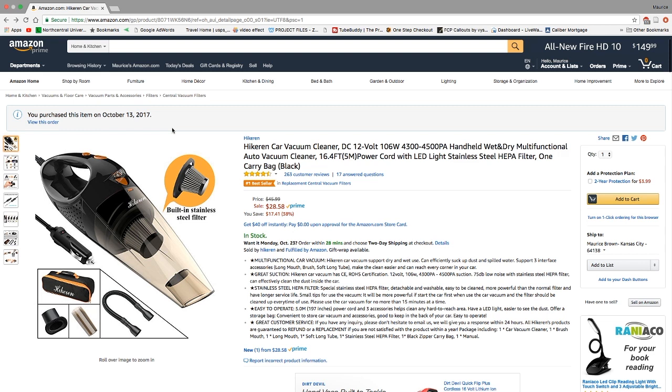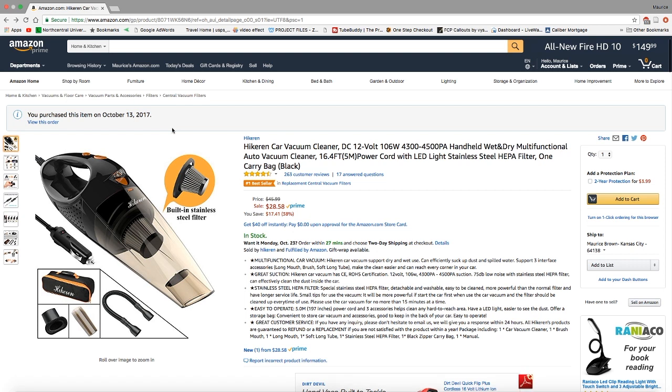It says that it has great suction—I hope that's true because that's what I'm looking for—and a 75 dB low noise stainless steel HEPA filter. That's supposed to effectively clean dust inside of your car. It says easy to operate; you have 197 inches worth of cord, so that should be plenty to get in and out of your vehicle, in the back seat, front seat. That should give you plenty of room to clean your whole vehicle.